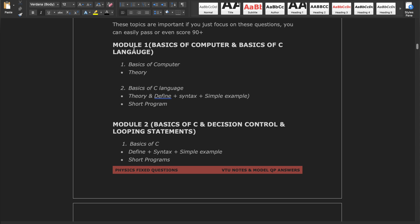Module 1 has only two topics: basics of computers and basics of C language. Basics of computers is all theoretical — what is a computer, what are input/output devices, that type of question, simple and easy. Basics of C language covers what is a variable, what is a data type, variable rules — only that. Module 1 is fully easy and you can easily get full marks.